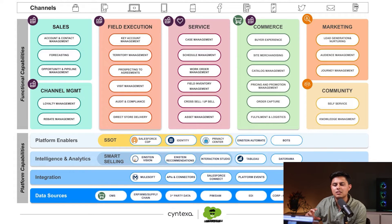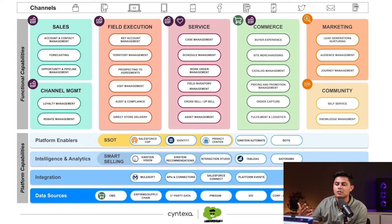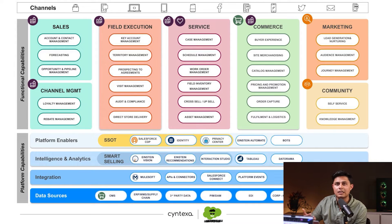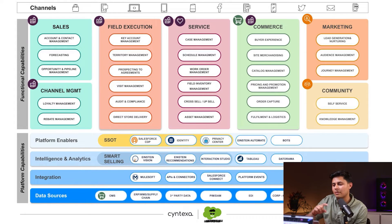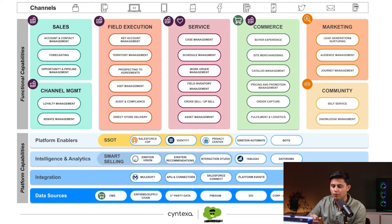Then comes the functional capabilities, which is all about how you can manage your sales, your channel, your field reps, customer support, commerce, online store, marketing — whether email marketing, social media, or whatever — all of the customer journeys, and how you can build communities for your partners and vendors to communicate together for unified business data.